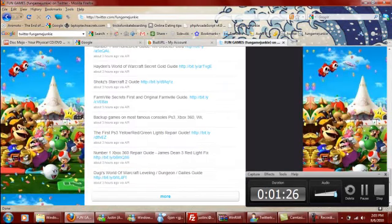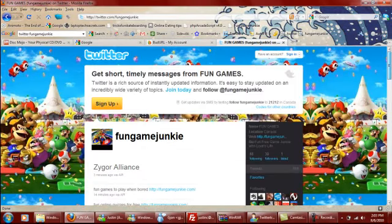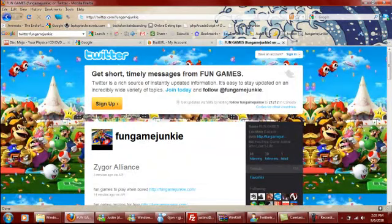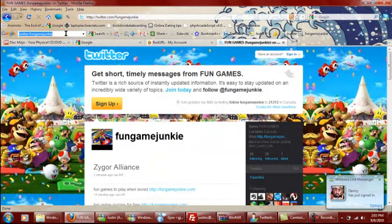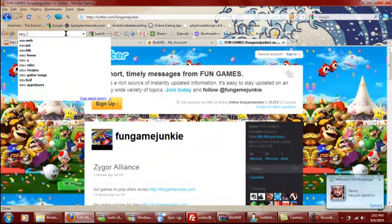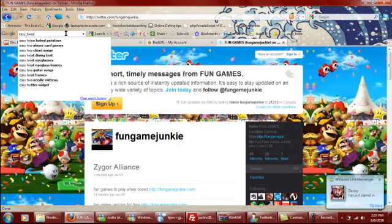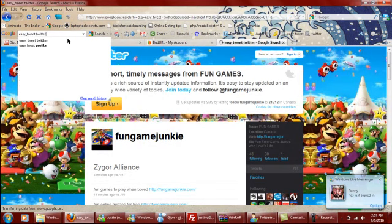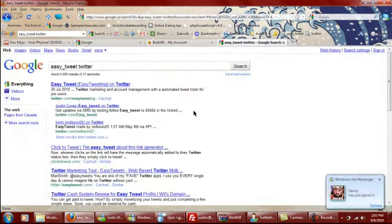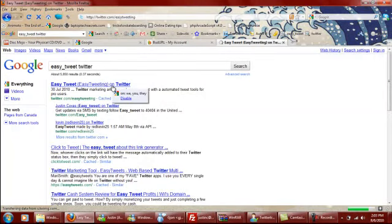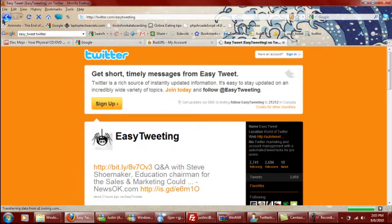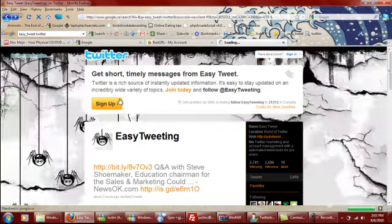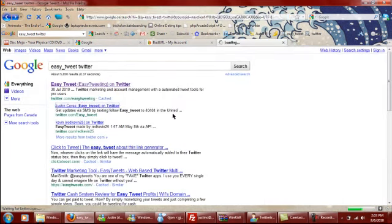And where I got that actually is if we just go over to my other Twitter. Easy tweeting. You're right here. Okay, Justin.